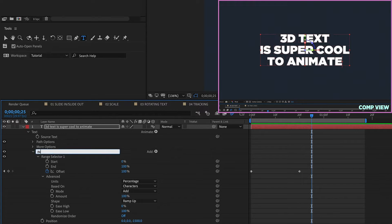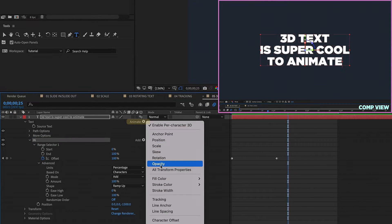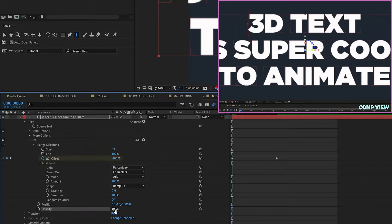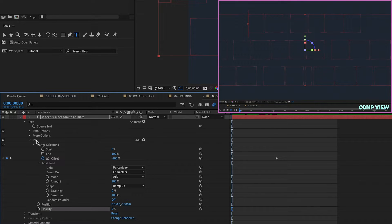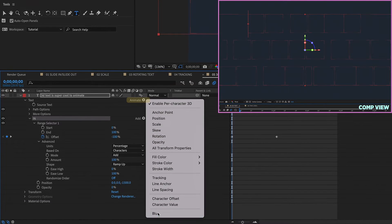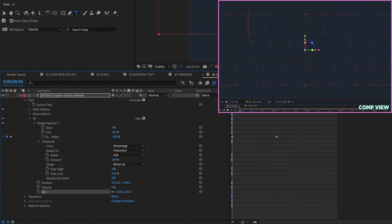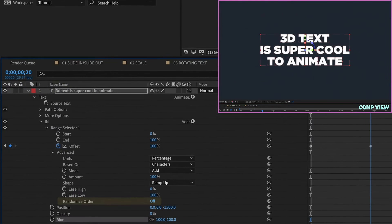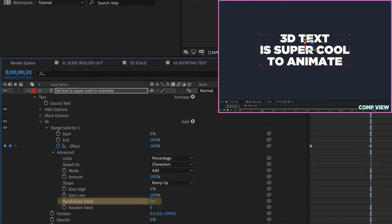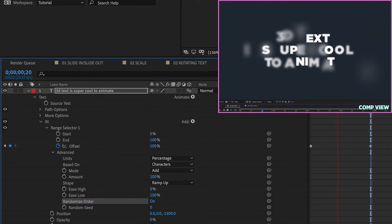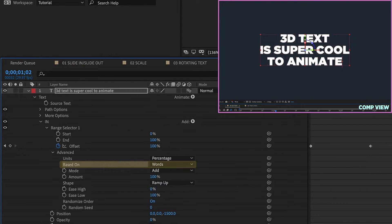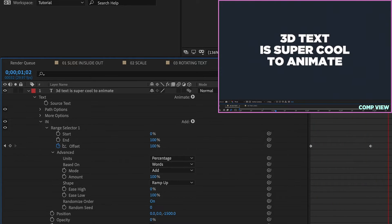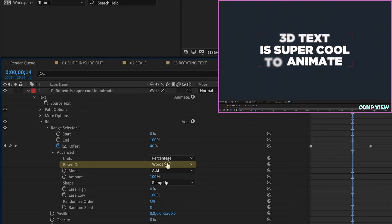Let's make sure we go to Animator 1, name this 'n', and add in an opacity text animator within that — it will use the values of these offset keyframes. Decrease opacity down to 0 so it goes from 0 to 100%. Then I also want to add in a blur — highlight n, Animate, Blur — and make it 100 pixels. This is one of those times where enabling Randomize Order will make it look a lot better. Let's click that on and watch this — it looks a lot better instead of going from beginning to end or end to beginning. This even works if we change the selector to Words, but for this particular animation, Characters probably works best.